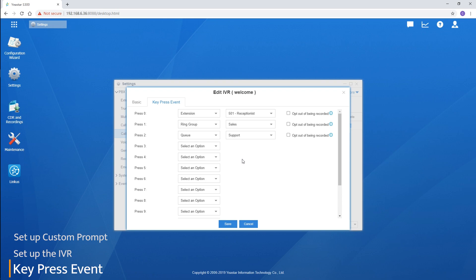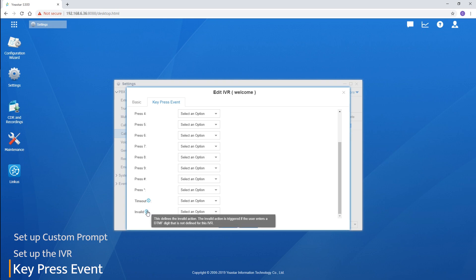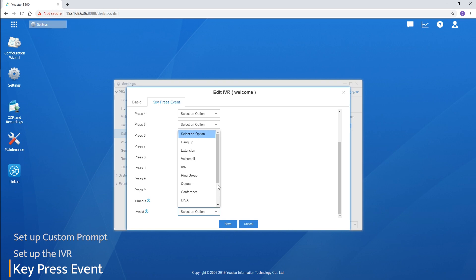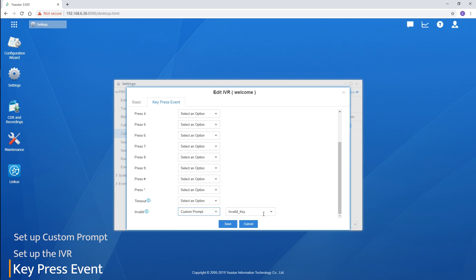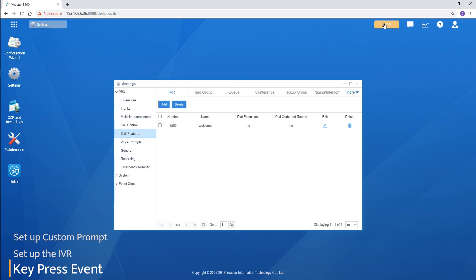We also have timeout and invalid options. The timeout option lets us define where the system shall send the caller if they fail to dial any key. Invalid defines the destination to send callers if an invalid key has been dialed — we suggest setting a custom prompt for this, so callers are reminded they pressed an invalid key by mistake. Now, save and apply the settings.